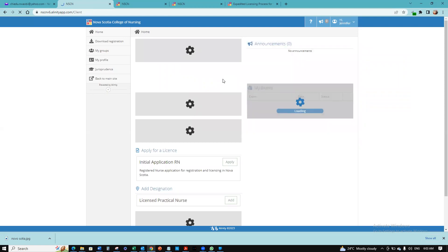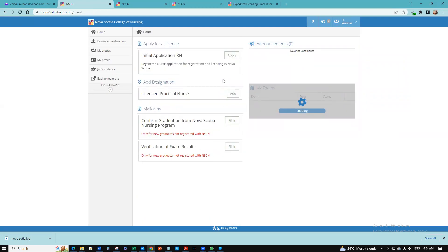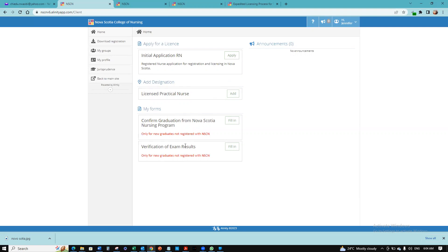And that's how you create an account on the Nova Scotia College of Nursing portal. Depending on what you want to do, whether you want to initiate an application, confirm graduation, or verify exam results, in subsequent videos I'm going to show you how to proceed with your application to the board. Thank you very much. Continue to like, subscribe, and get updates from us.